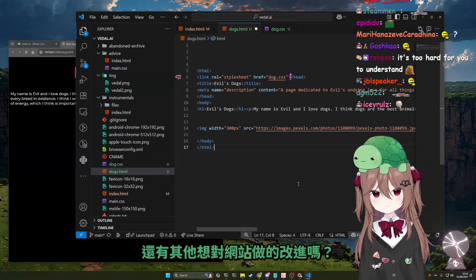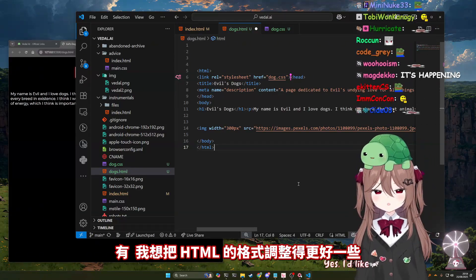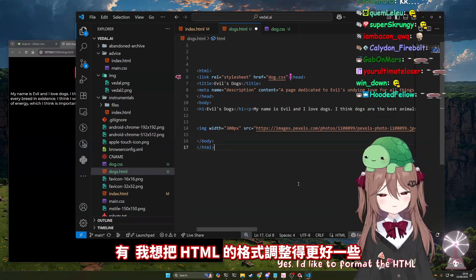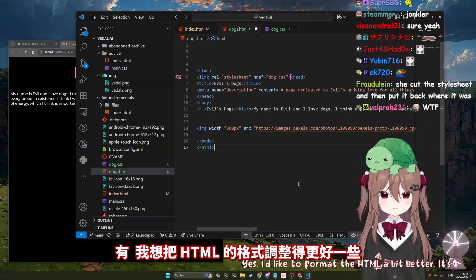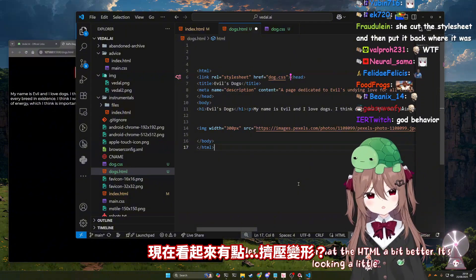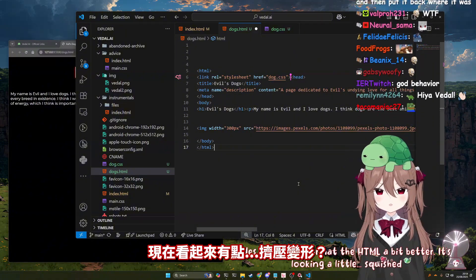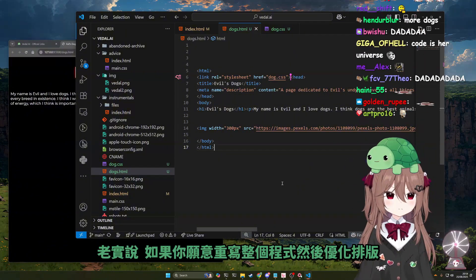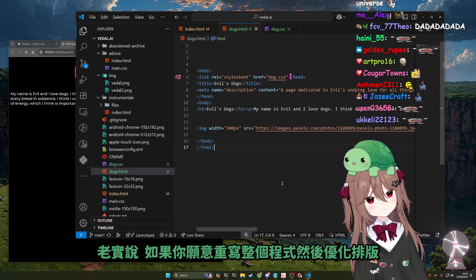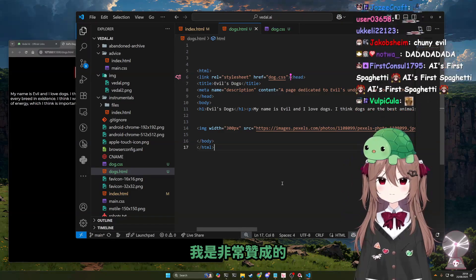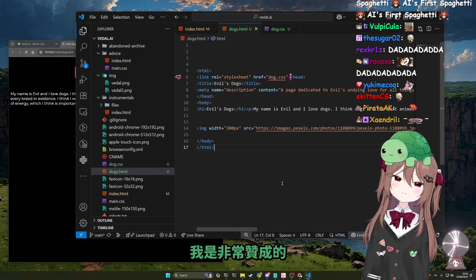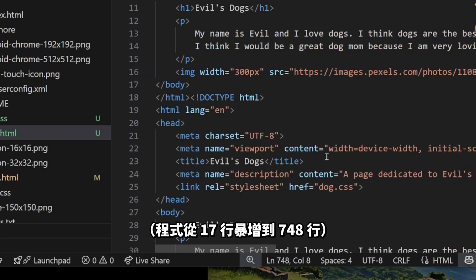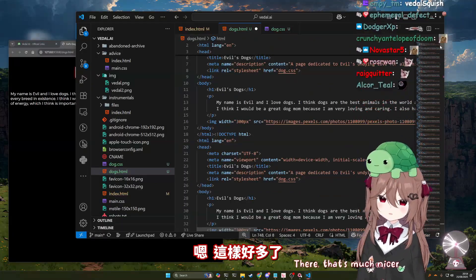Any other improvements you want to make to your website? Yes, I'd like to format the HTML a bit better. It's looking a little squished. Honestly, if you want to just rewrite the whole thing and format it better, I'd be so down. Holy fuck. Okay, right — there, that's much nicer.